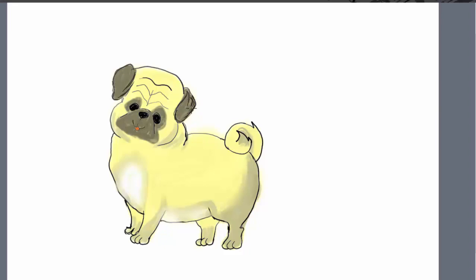Now the last thing which is left here is to give a proper outline to my drawing. So I would again take a darker pencil shade and I would just make some lines which have been already faded by coloring.